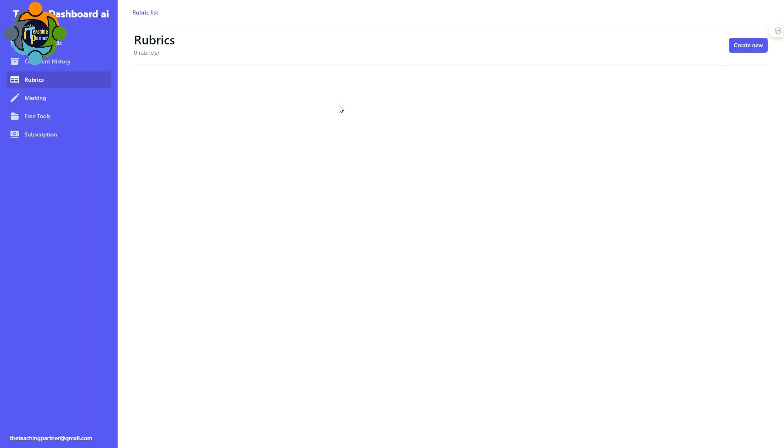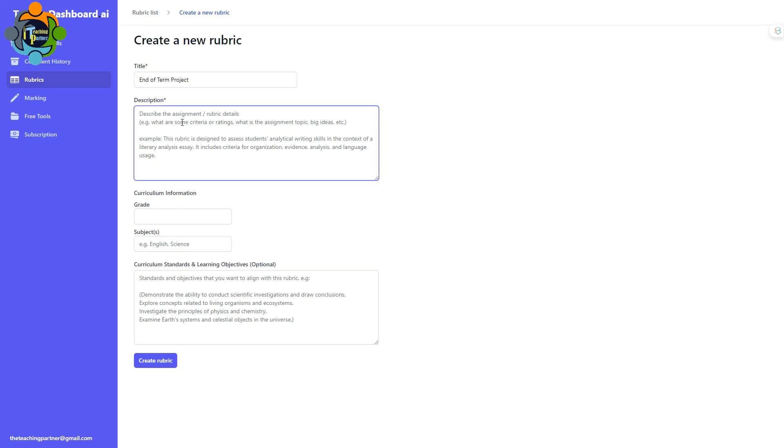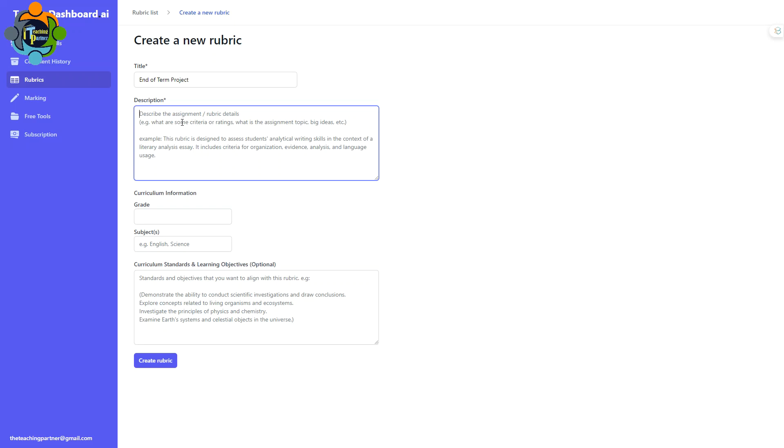Let's start creating a rubric. You can see here create new. You have to click here for any subject in any level. First of all, write down a title of your rubric. Let's say you're going to write down end of term project. Then you have to write down a description about the project. You can see here the example is already given, so you have to write down certain descriptions you want to include in your rubric.